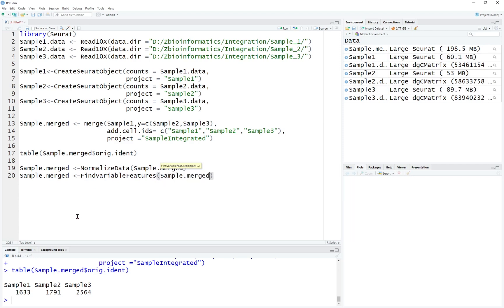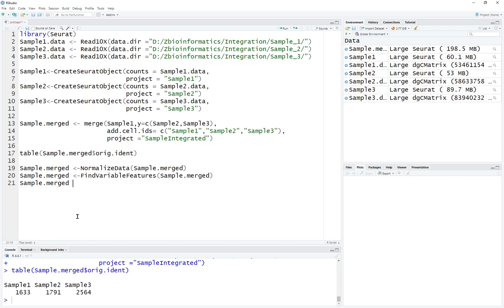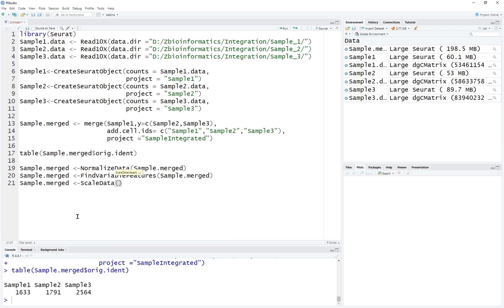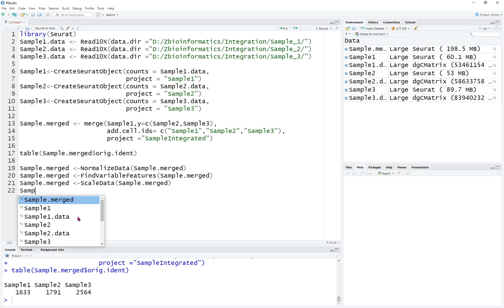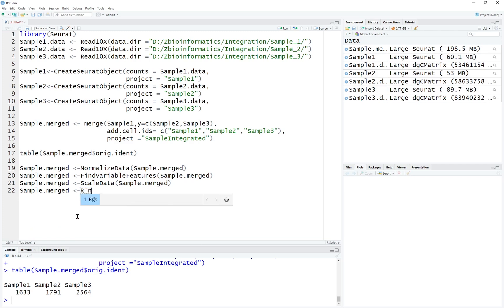FindVariableFeatures will equal sample merged. And after that, we're going to scale the data — ScaleData will also be on sample merged. After that, we're going to run PCA, which is the dimensional reduction — RunPCA is also going to be on sample merged.